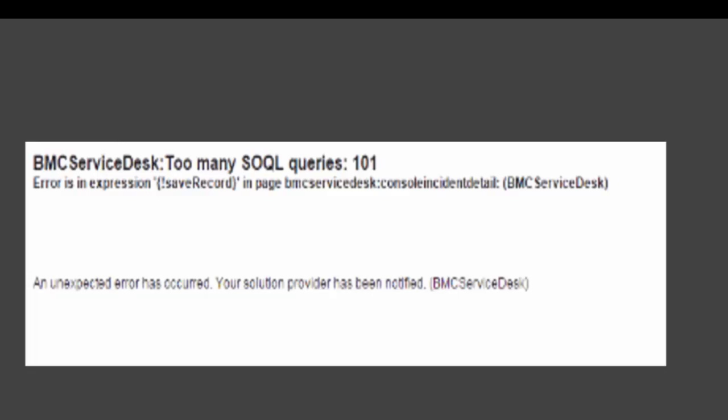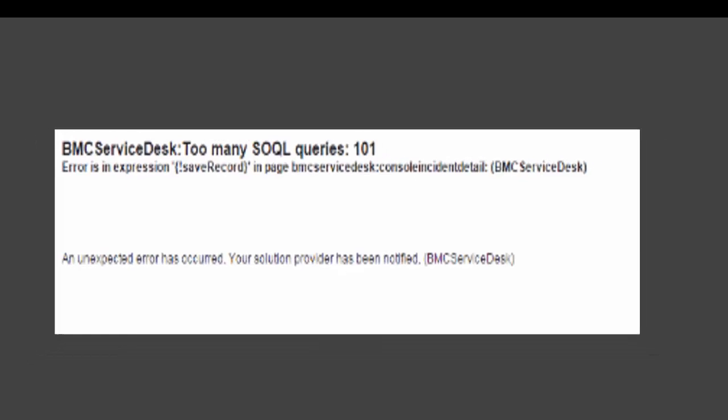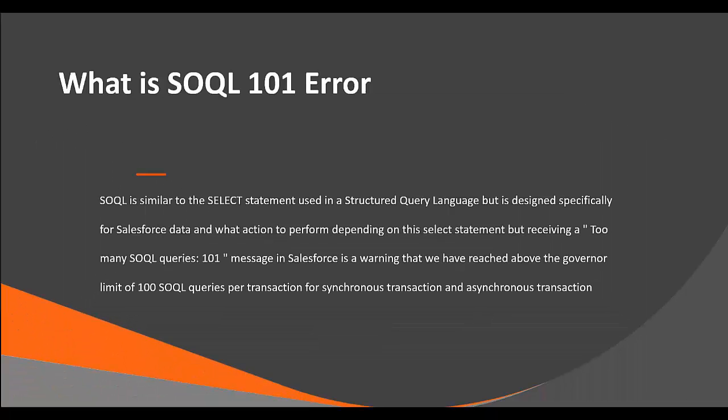So let's look into when you get a SOQL 101 error. Whenever you try to submit a record or save a record, you will get an error message similar to this one: a too many SOQL queries 101 error message.